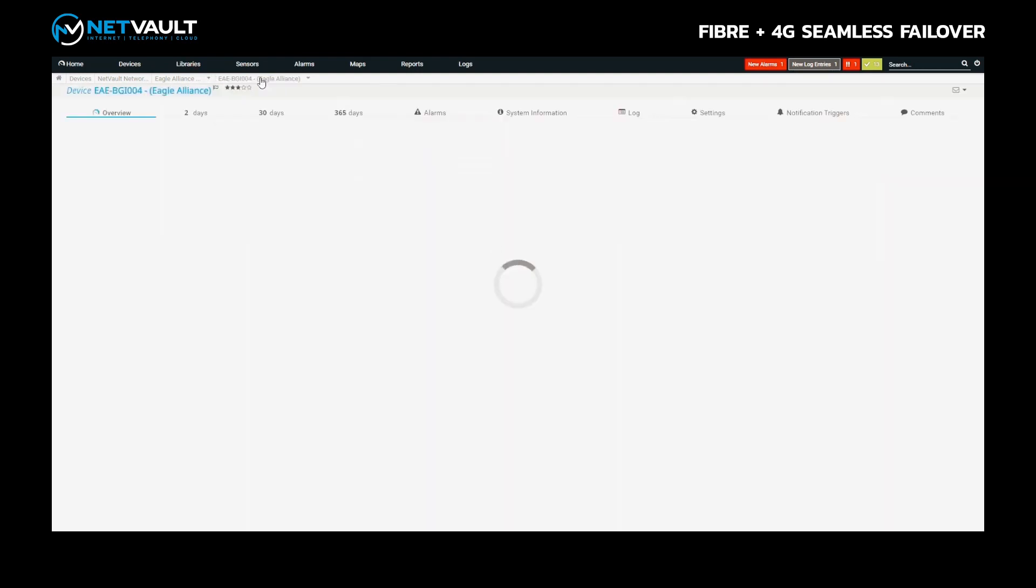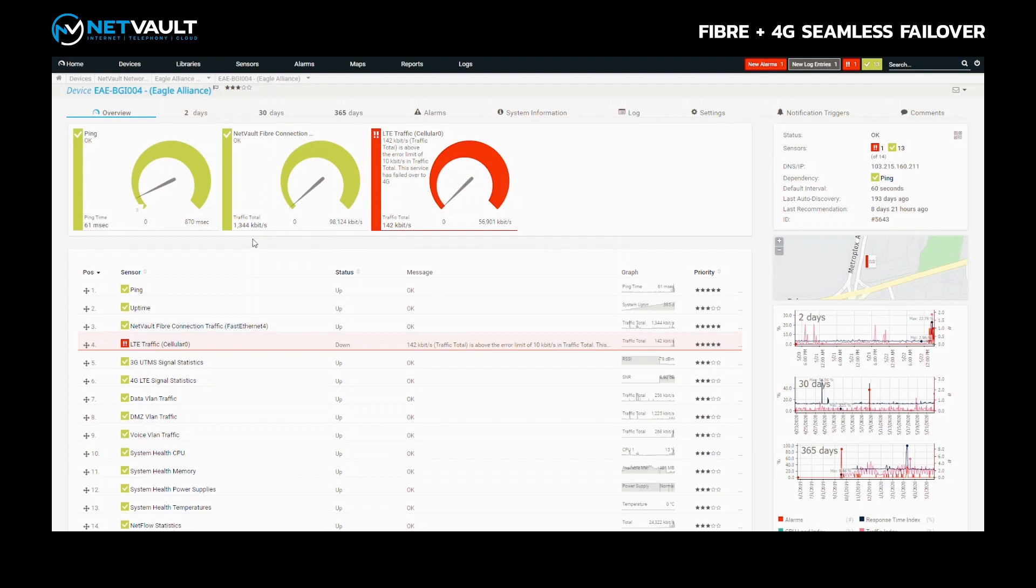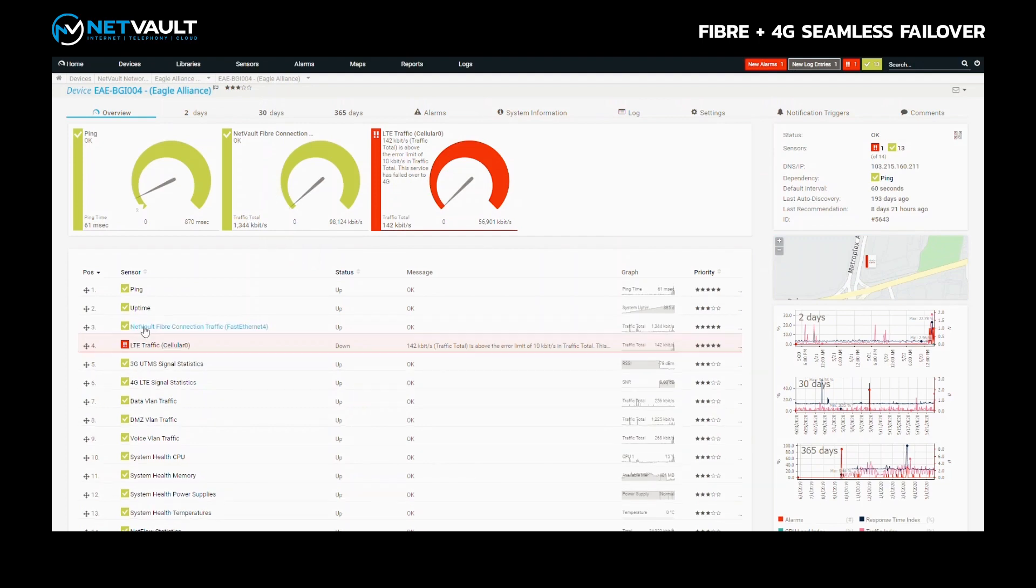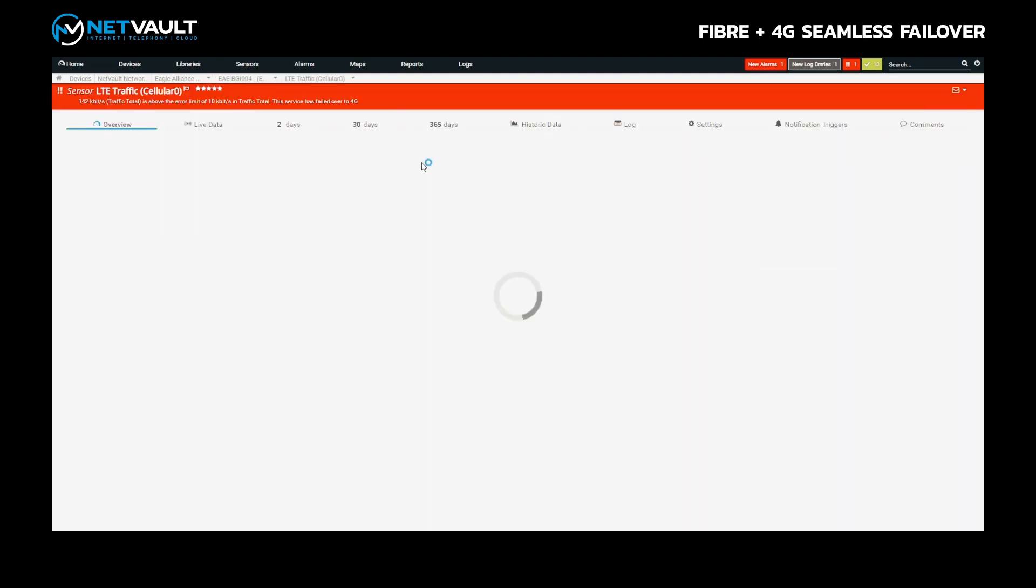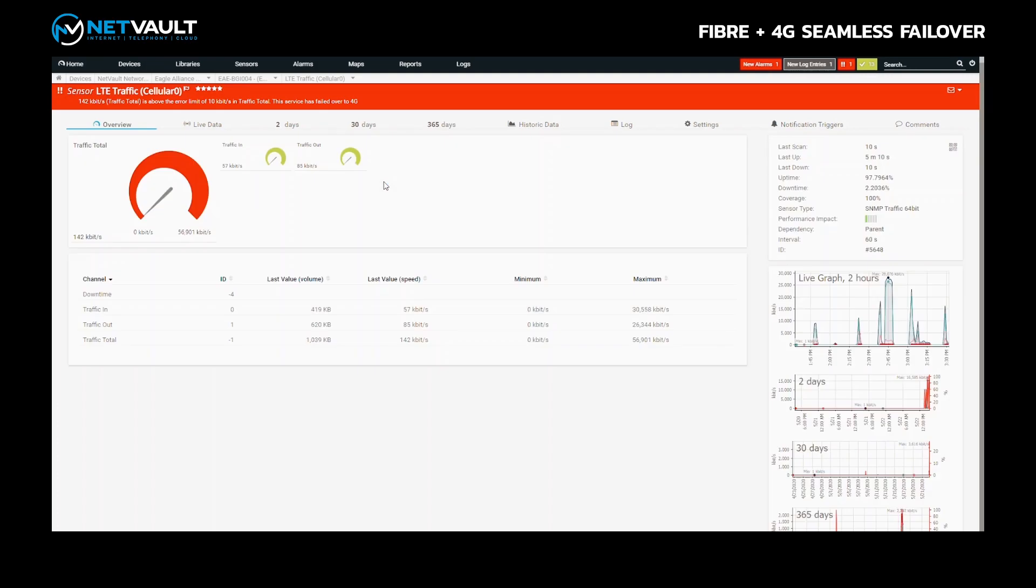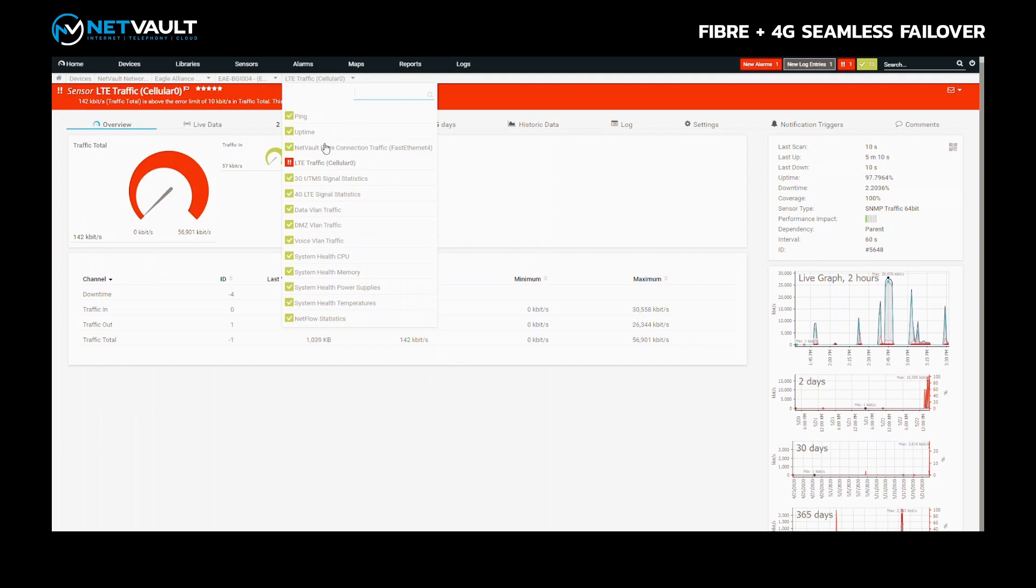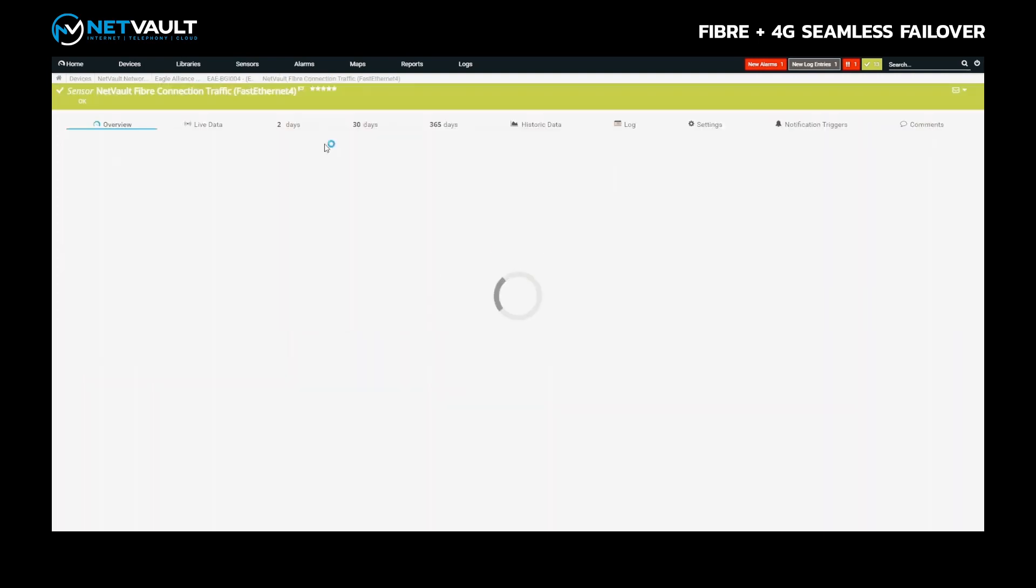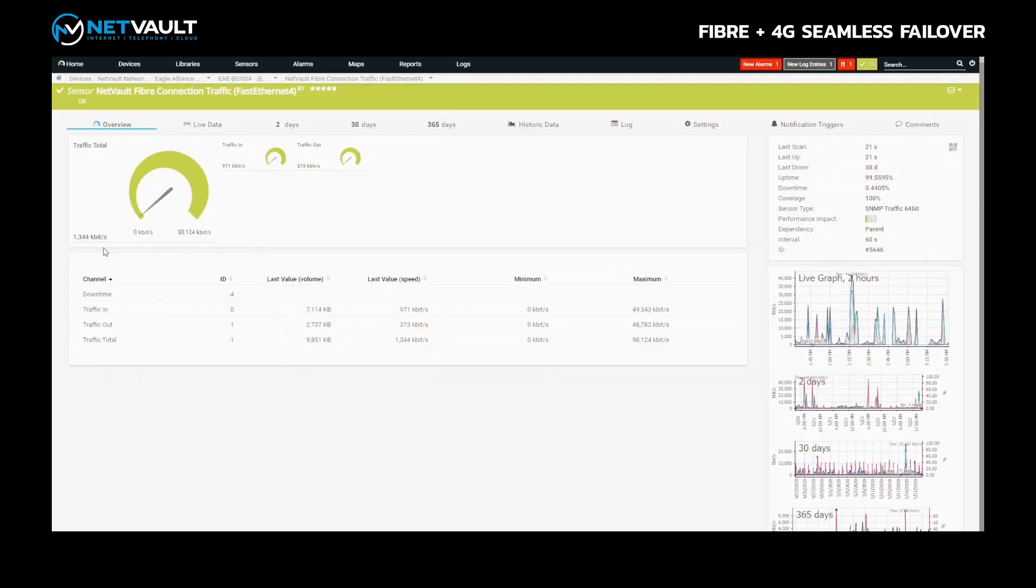If I then go and refresh this again, you will see traffic now starting to go back onto the 4G LTE interface when the primary fibre is now going to be zero here shortly.